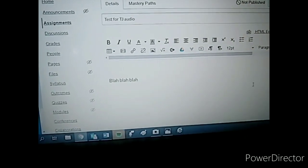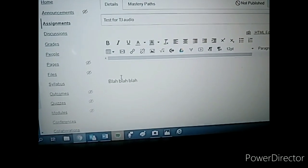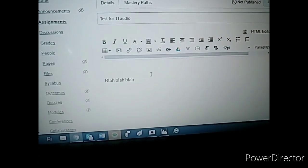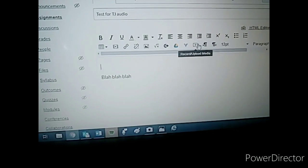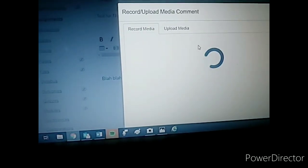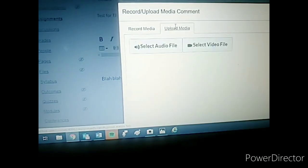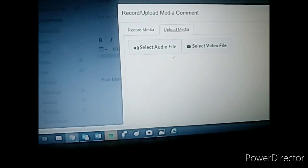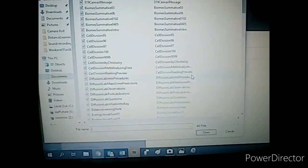Back in Canvas, I've got my blah blah blah assignment, and I'm going to go ahead and add my read aloud. I'm clicking this button. Hello me. Going to upload media and I'm going to select the audio file.